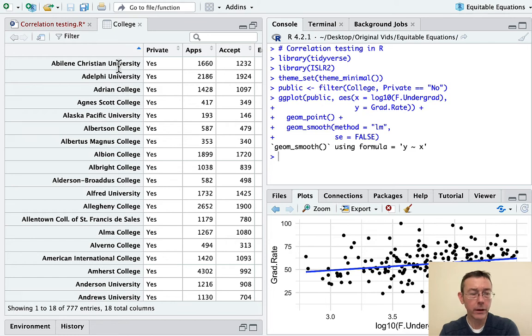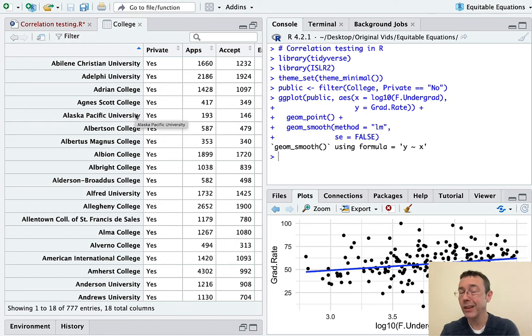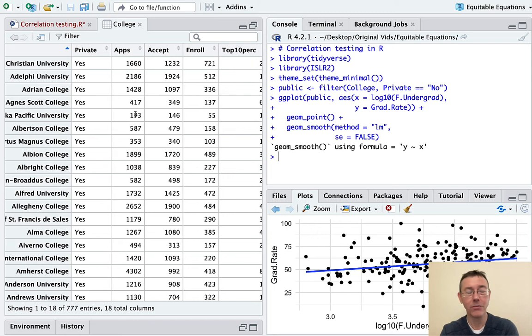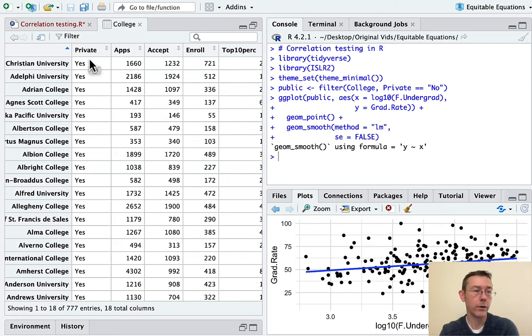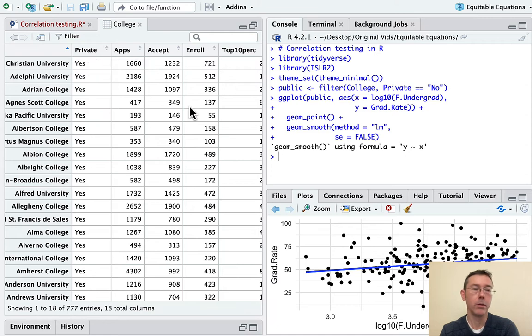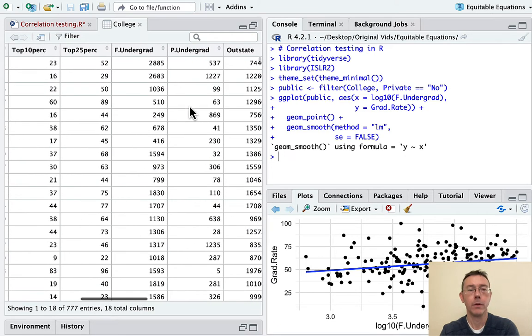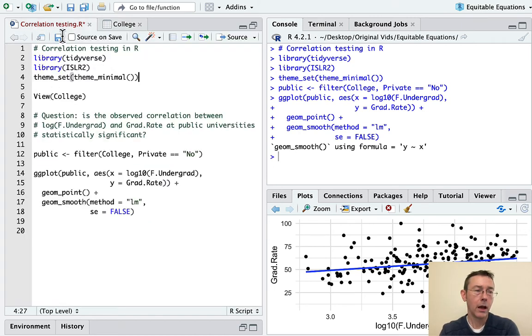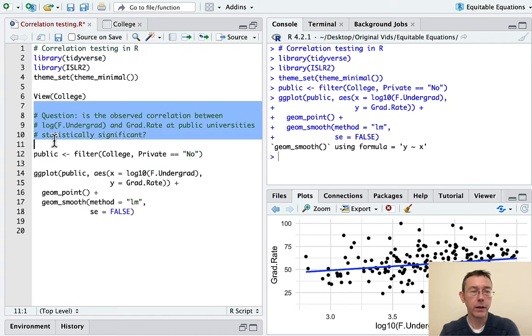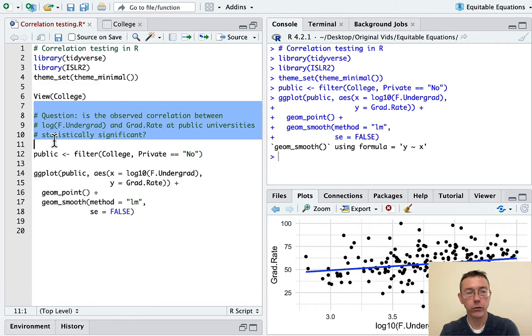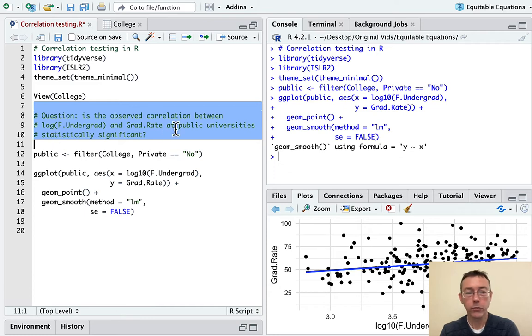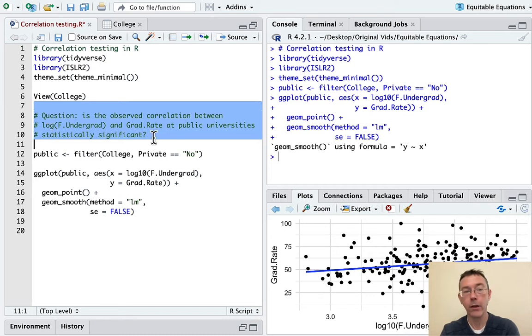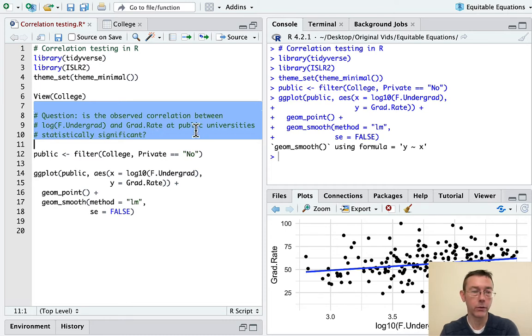I have a whole video analyzing the college dataset. I'll throw a link to that up top if you're interested in learning more. It consists of 777 observations. Each one is a college back in 1995. We've got a lot of different variables here, including whether or not the college is public or private, what the full-time undergraduate enrollment is, and what the graduation rate is.